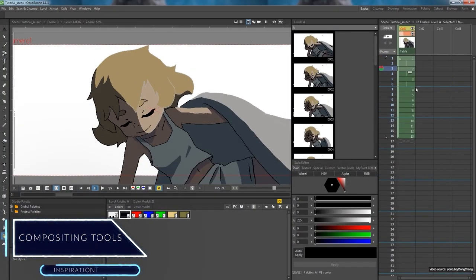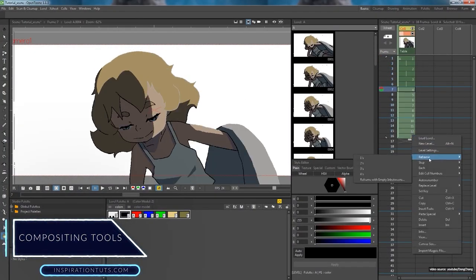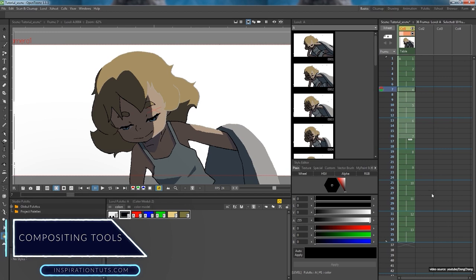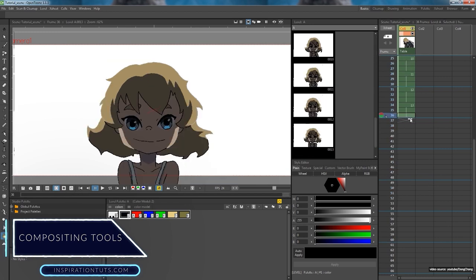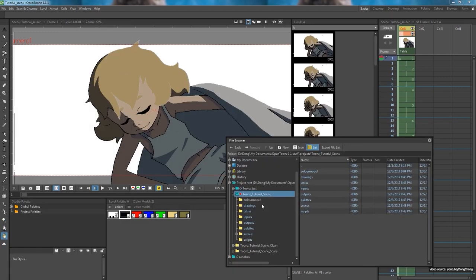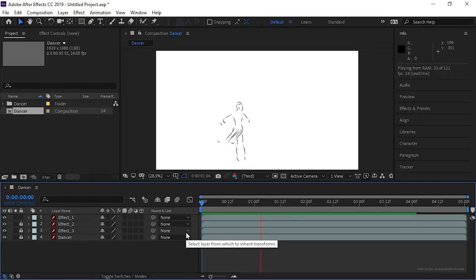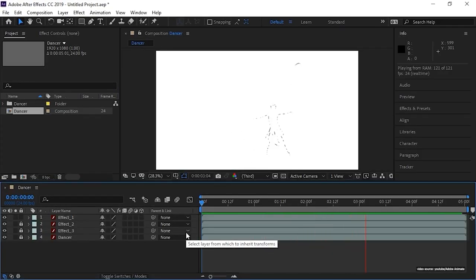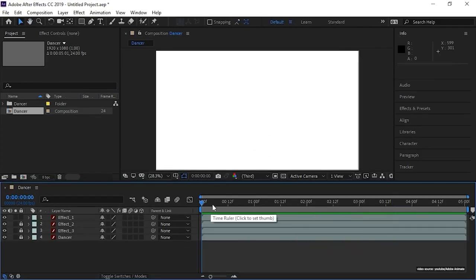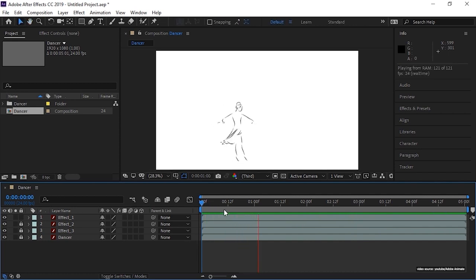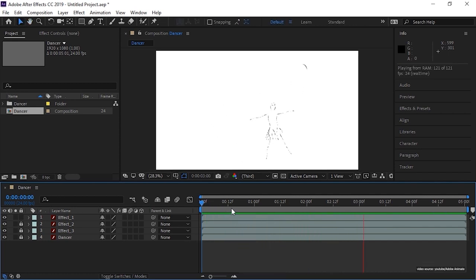Compositing is a whole other story and one of the core differences. OpenToonz has a built-in compositing system, unlike Animate, which falls behind in this area and requires third-party tools like After Effects for this specific task.